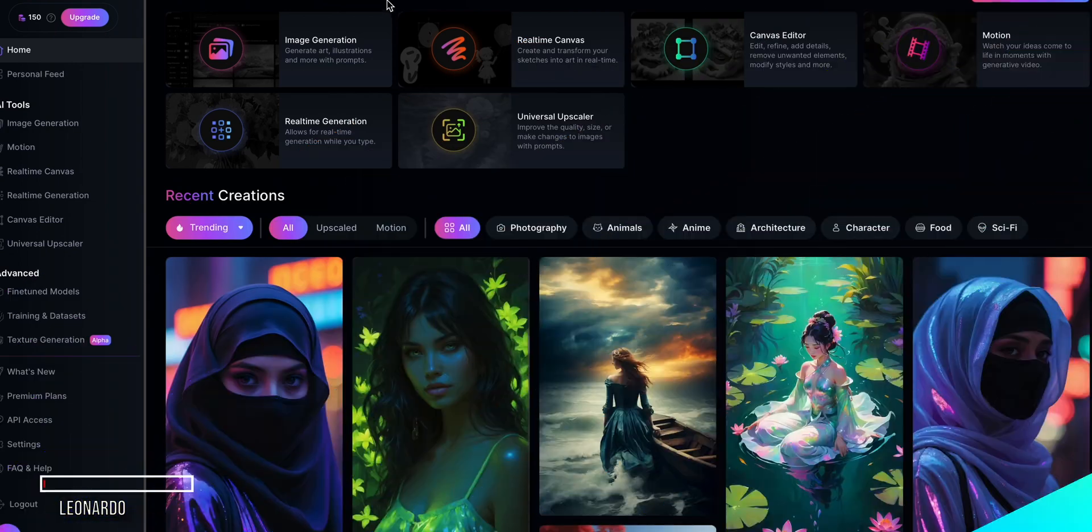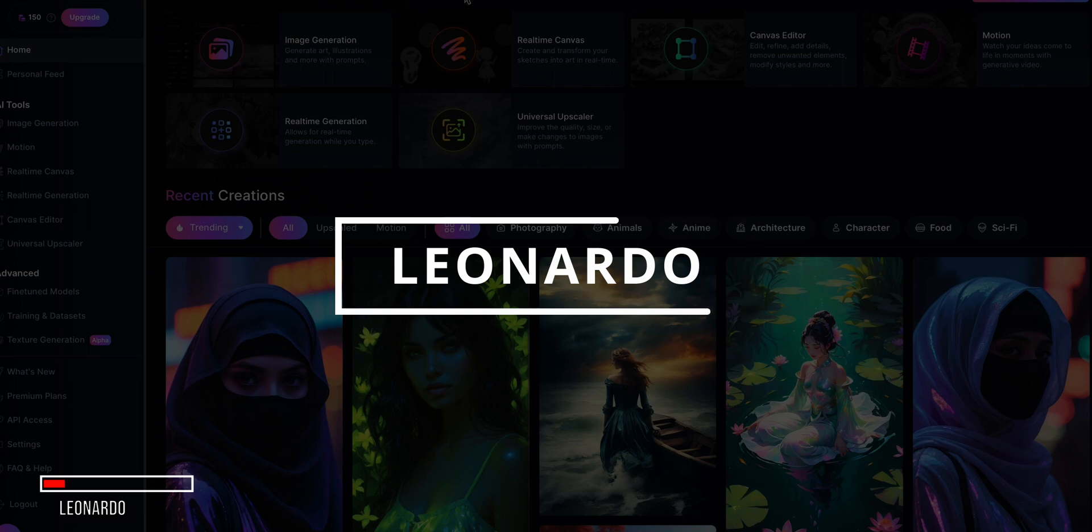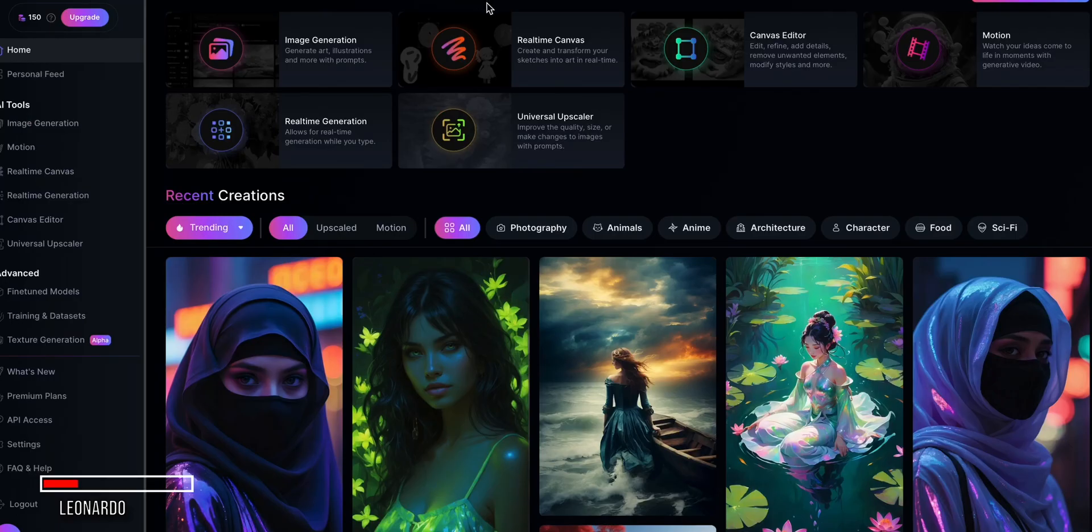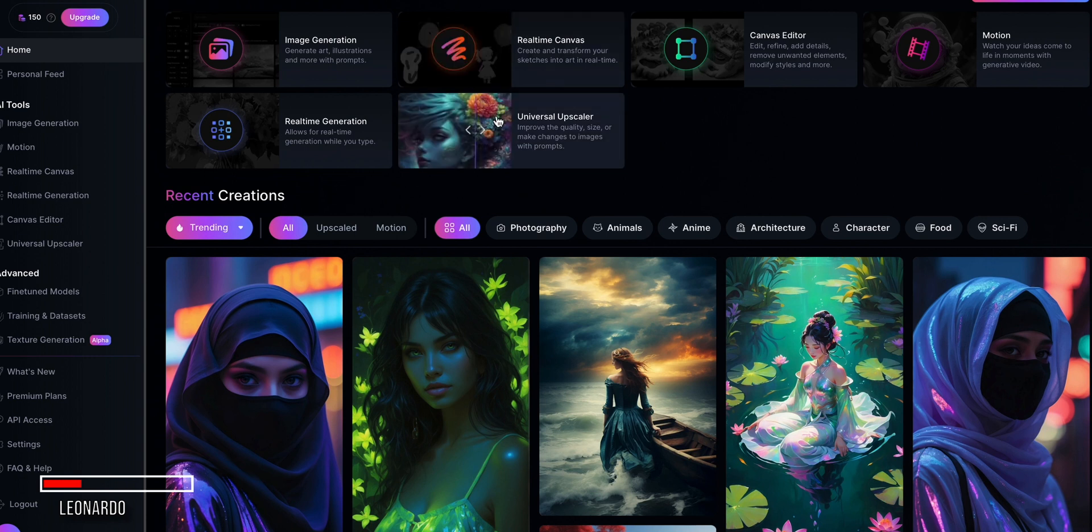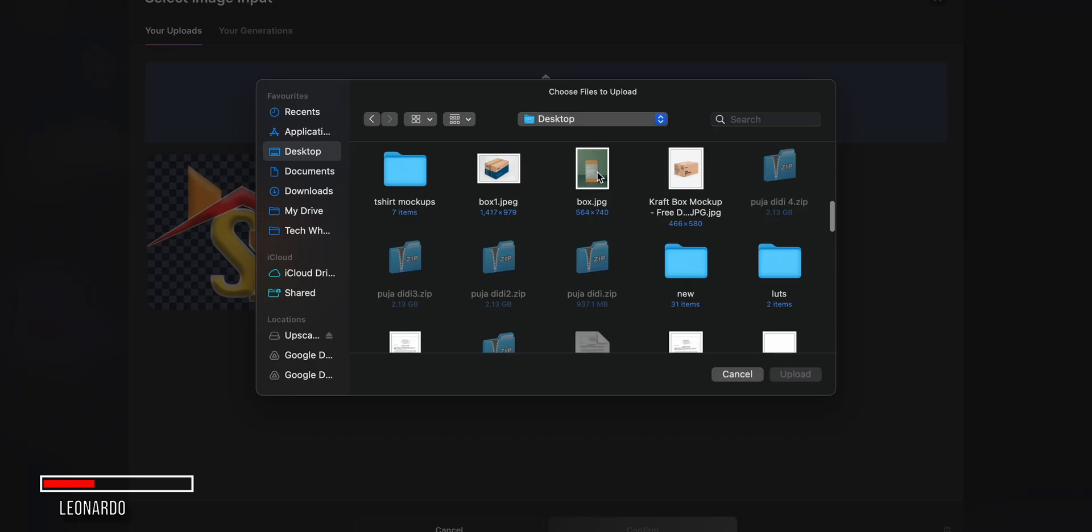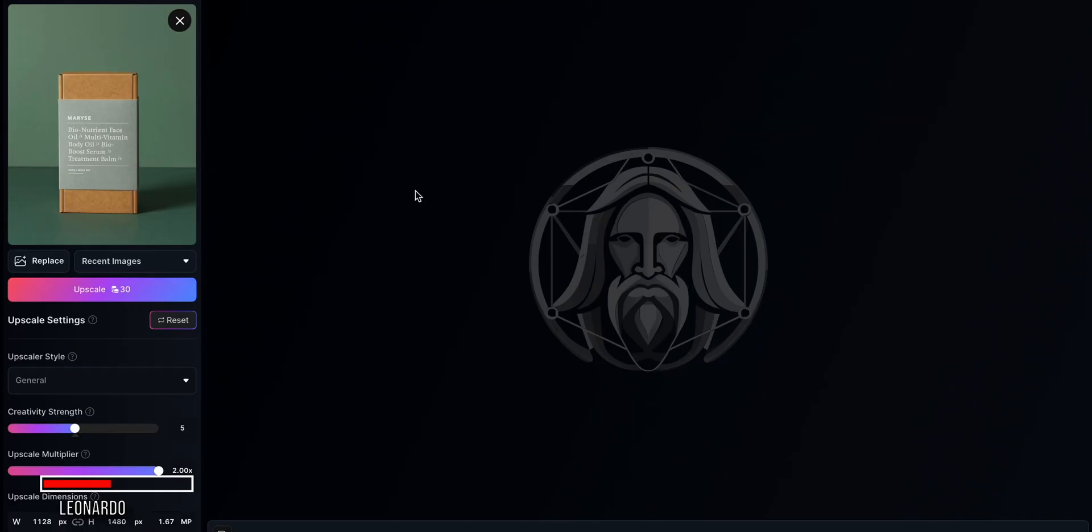Next is the Image Upscaler built into the popular AI creation platform Leonardo. If you're already using Leonardo to generate artwork, you can take advantage of its built-in upscaling capabilities. To use the Leonardo Upscaler, click the Universal Upscaler option. I tried dragging and dropping my image, but you must manually select the file.